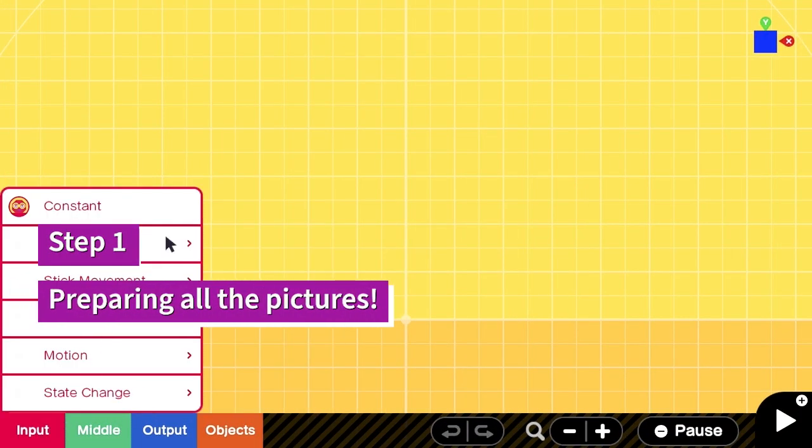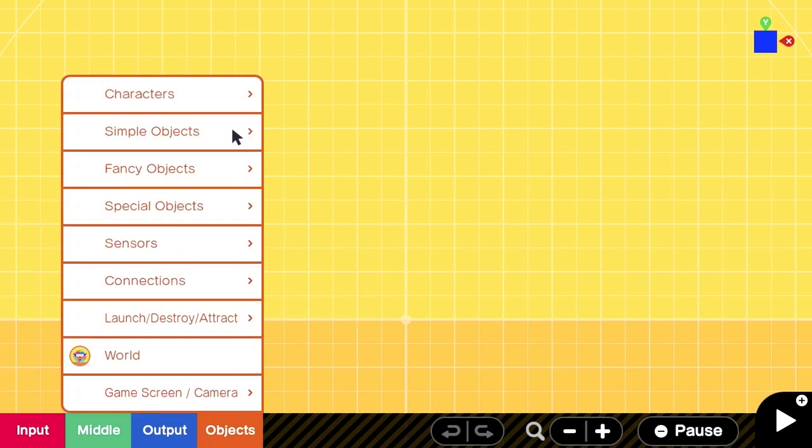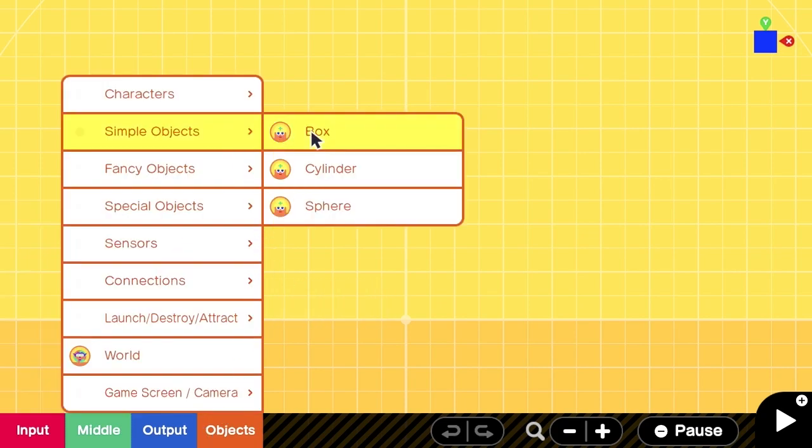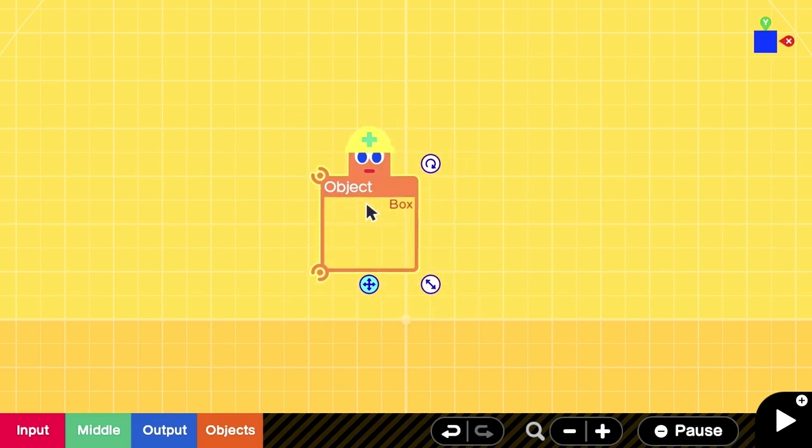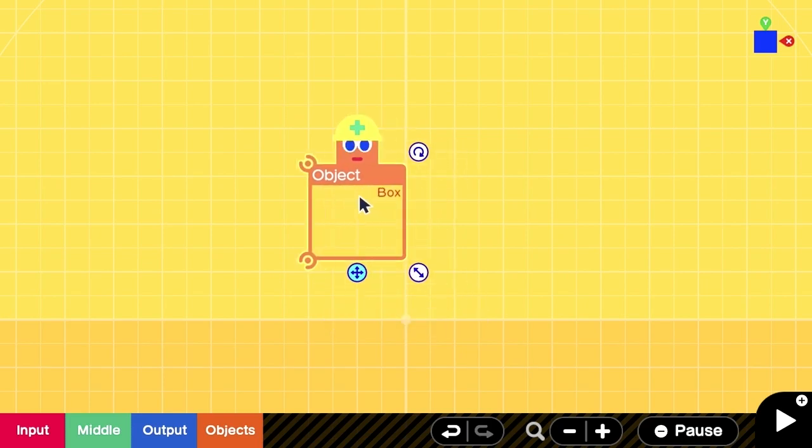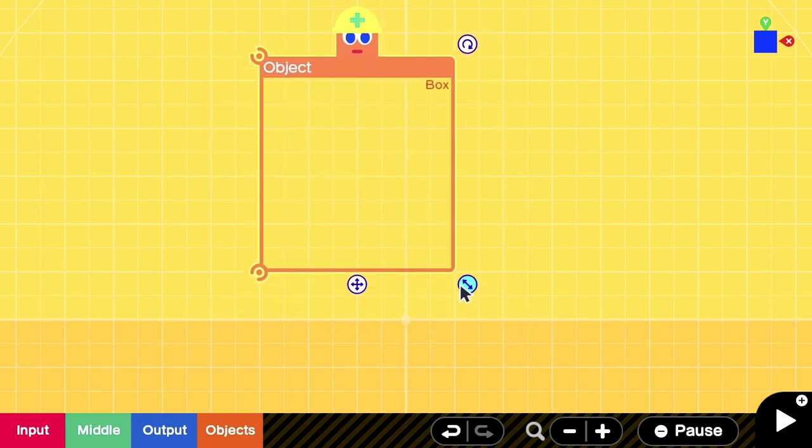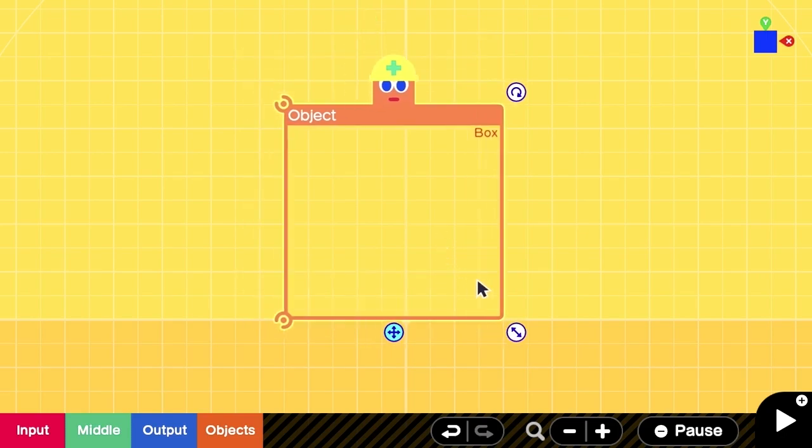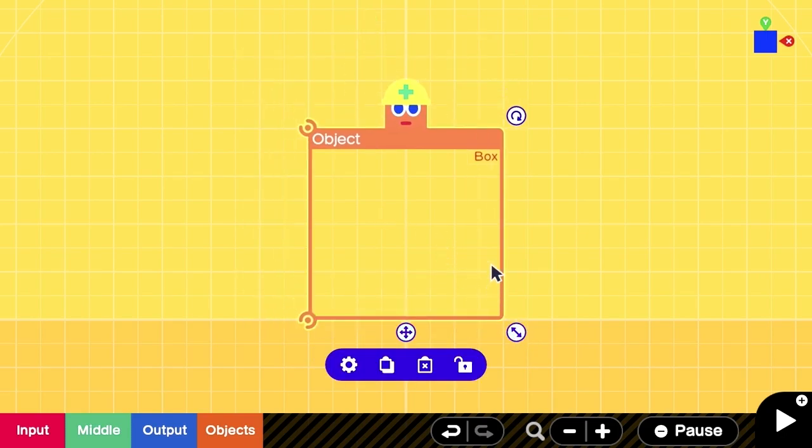In the first step, we are going to draw all the frames that are required by our animation. And here is our first friend, Box Nodon. This is because I want my animation to play on that box.